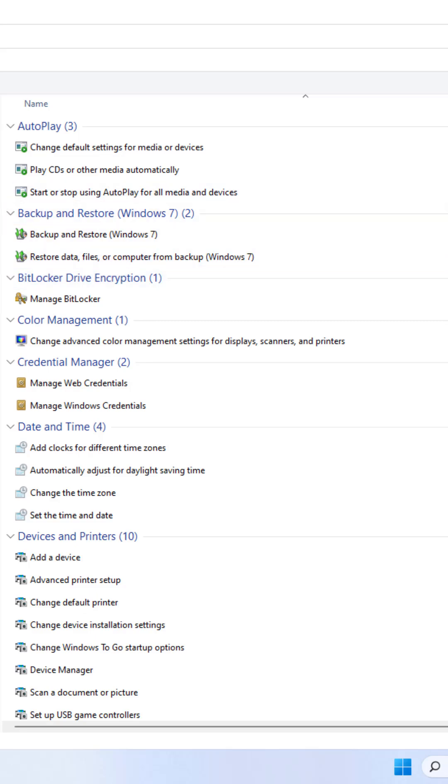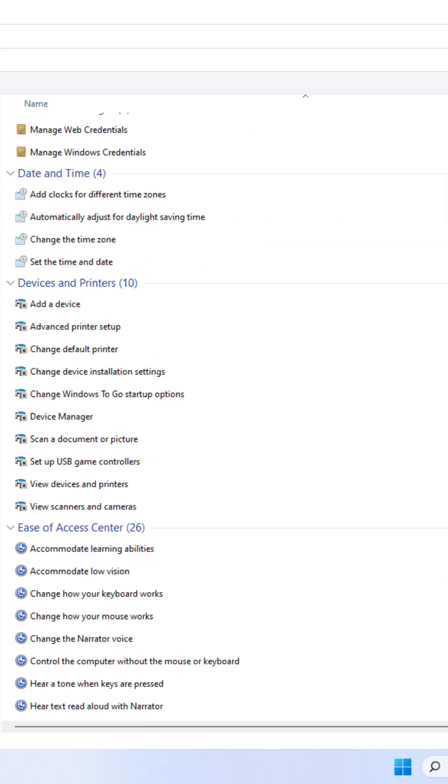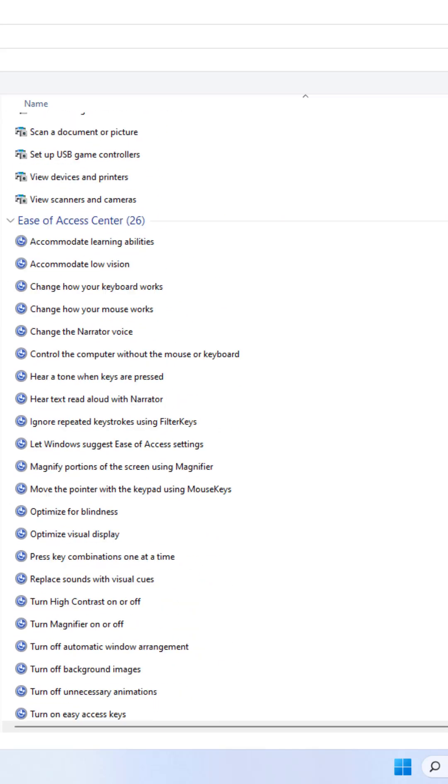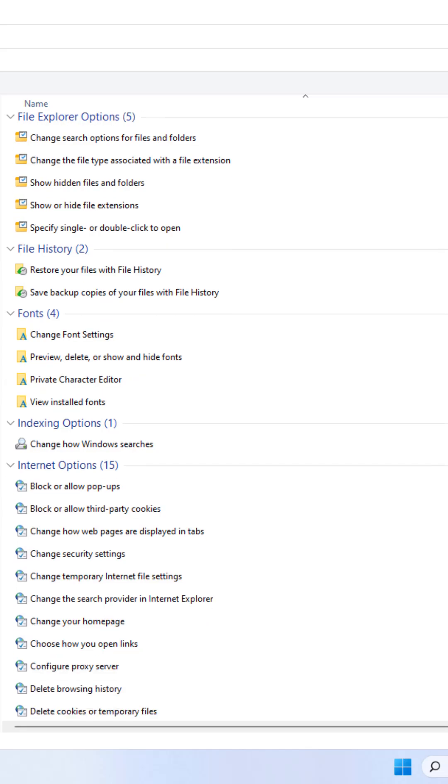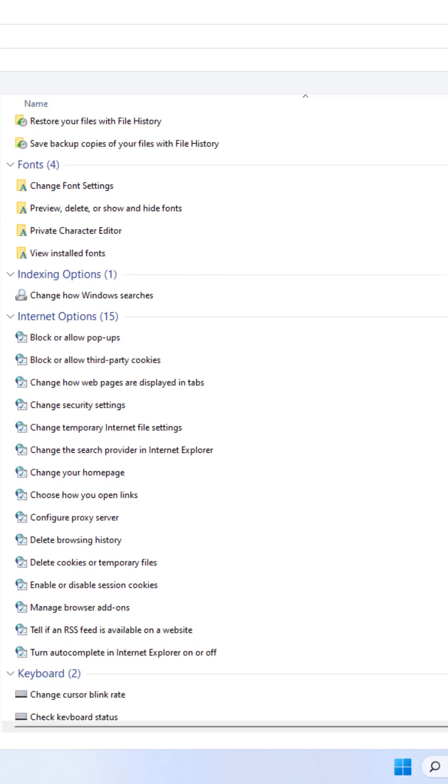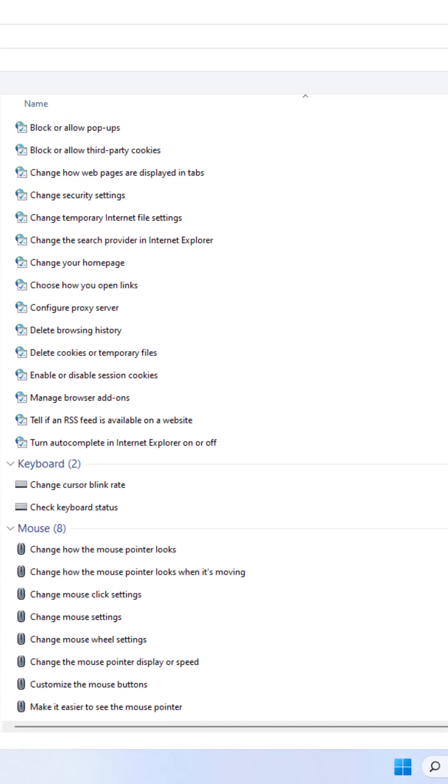Want to unlock every single hidden Windows setting in one place? Let's enable God Mode.